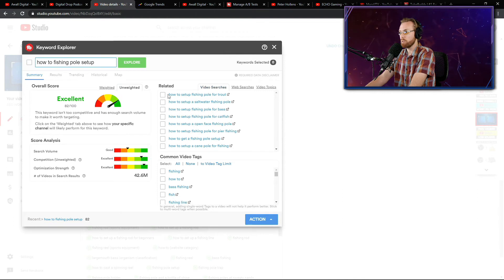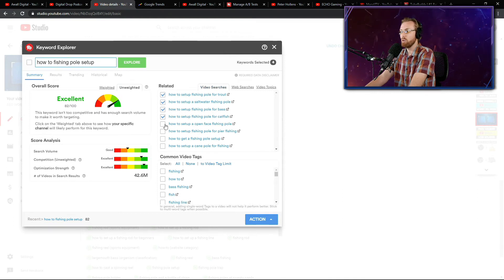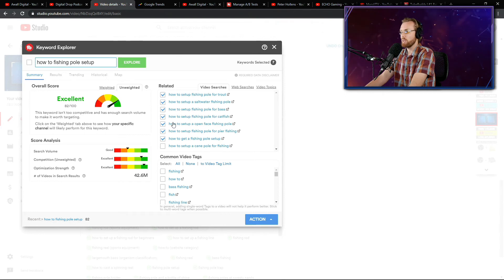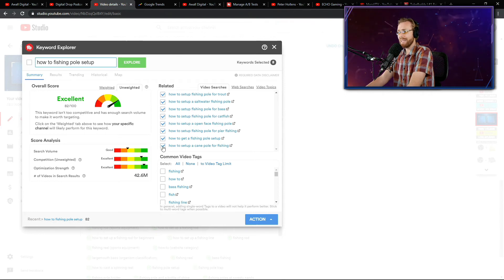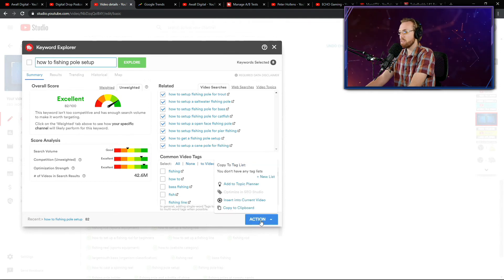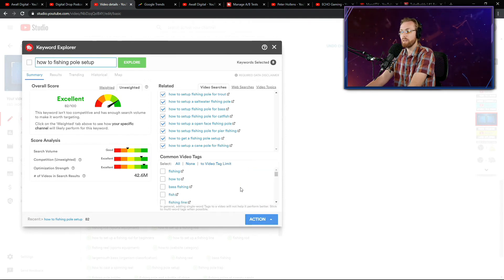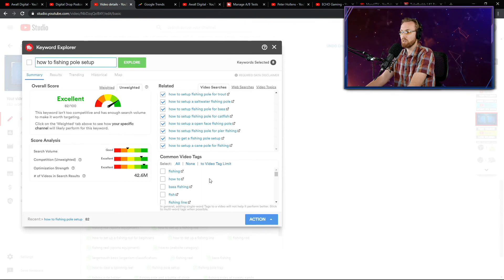Say it's applicable to people that want trout, saltwater, bass, catfish, open face, and all these variants. I like to put in as a tag the actual video searches that people are searching for. And then I will go down to common video tags, which are usually way less valuable. And I'll look down here and I'll say, okay,